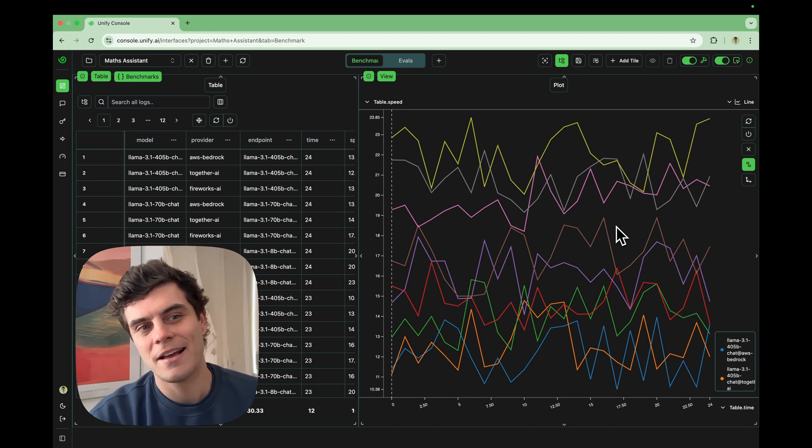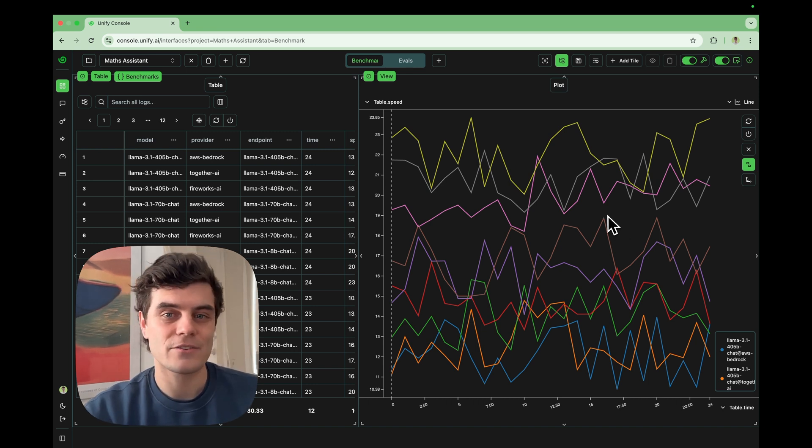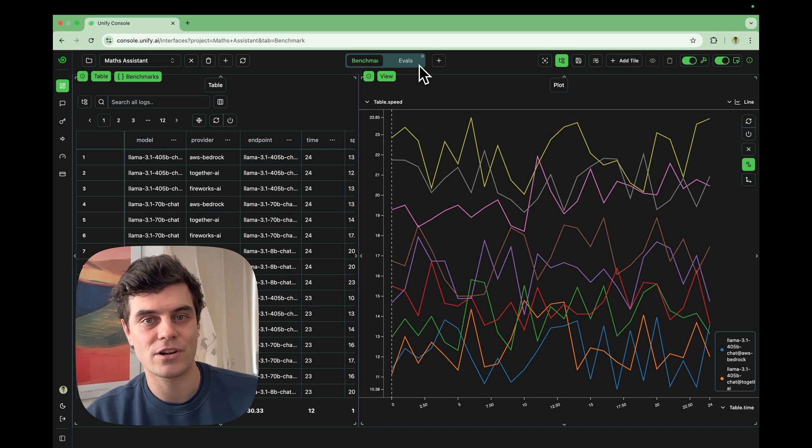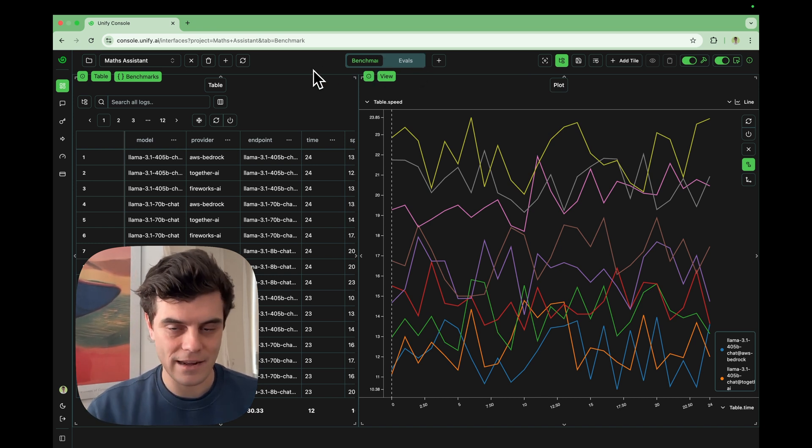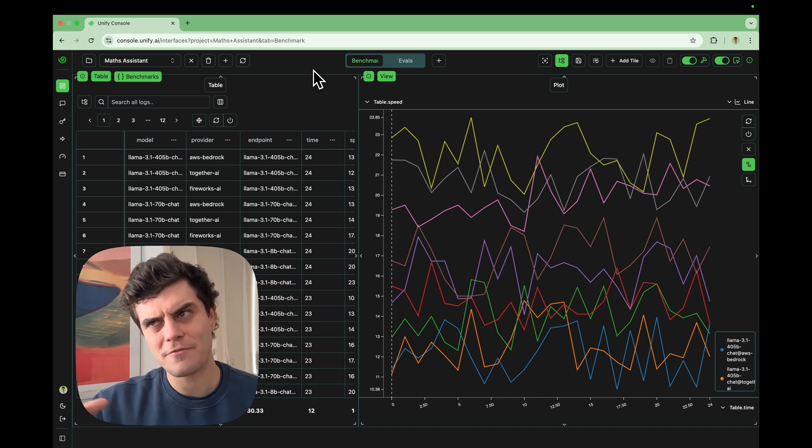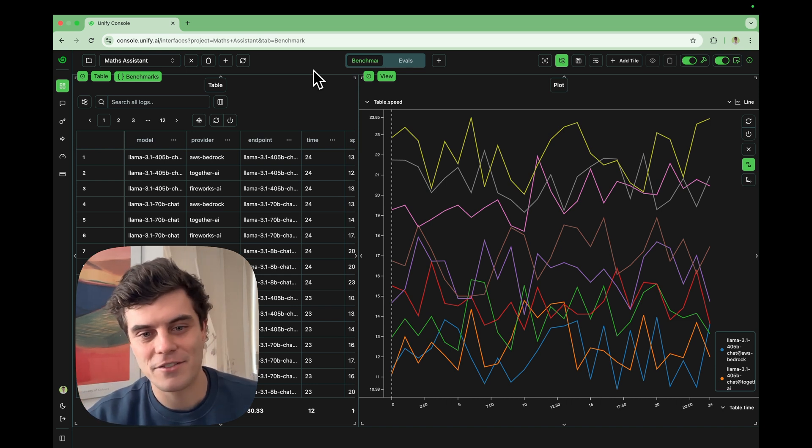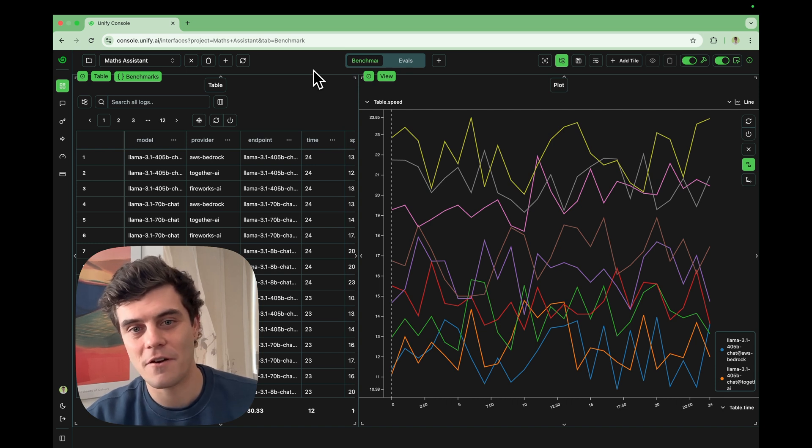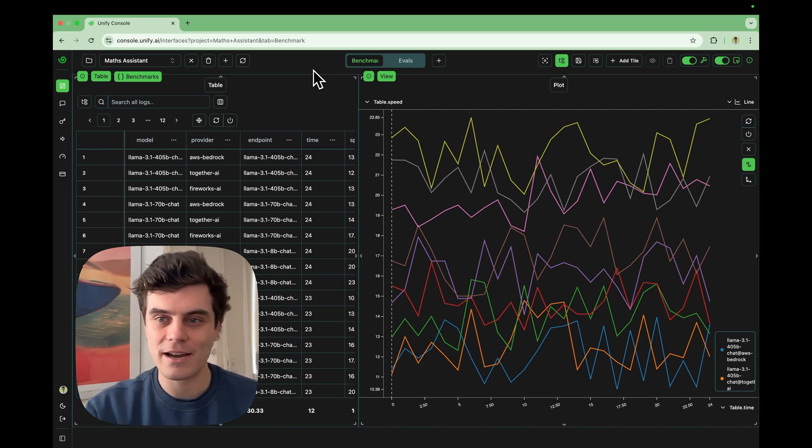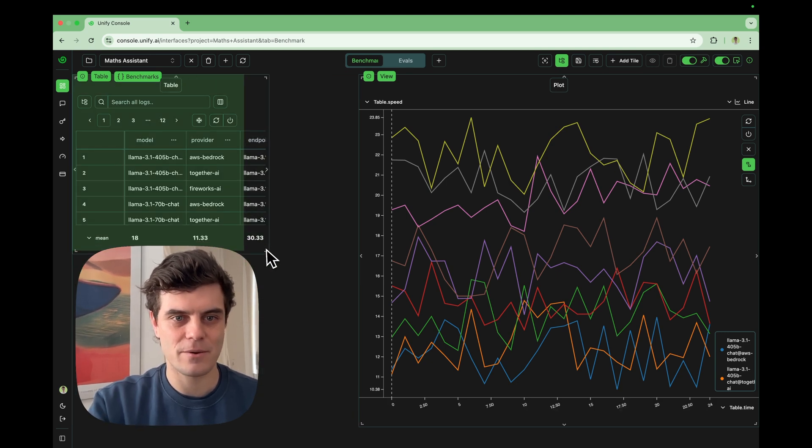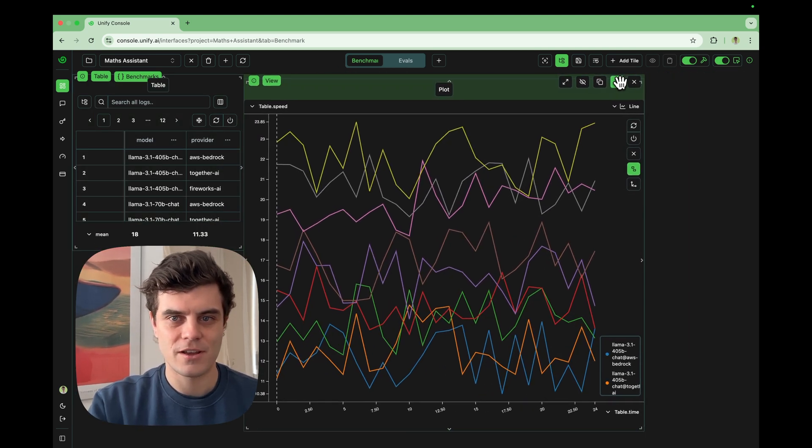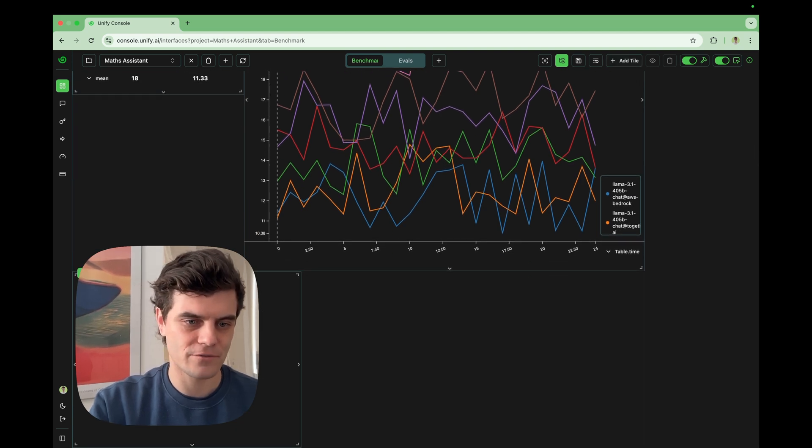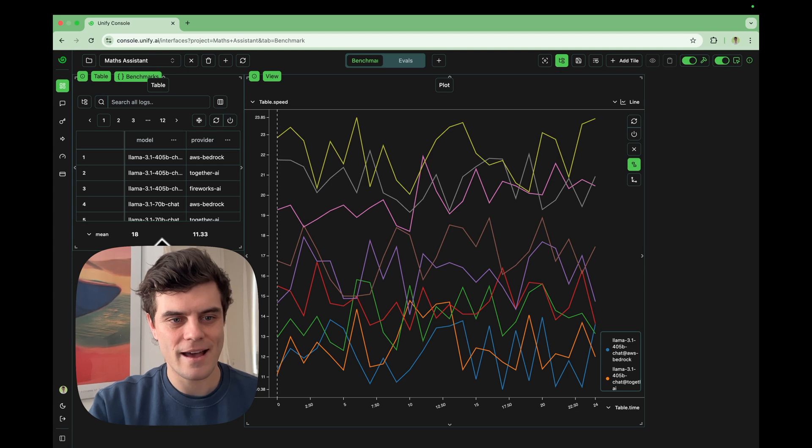We now have an evals page for running our evaluations. We have a benchmarks page for running our live production and traffic on different models and seeing which is the fastest. And this is just scratching the surface of what you can do. Really unified interfaces are very hackable, composable tiles. You can obviously kind of, you know, reshape these tiles to be whatever size you want. You can move them around. You can add as many new tiles as you want for plots, views and tables. So there's really no end of what you can do.